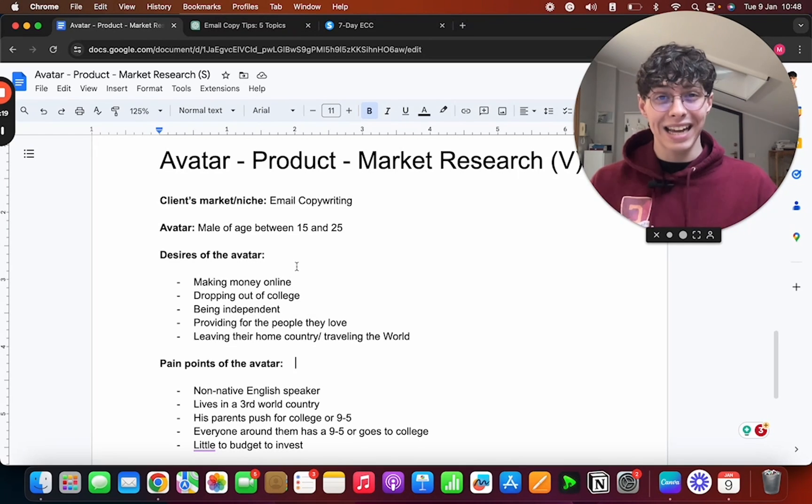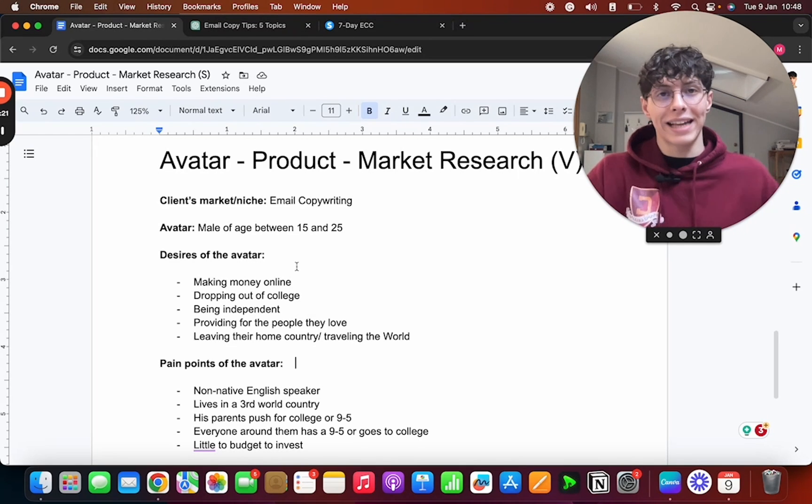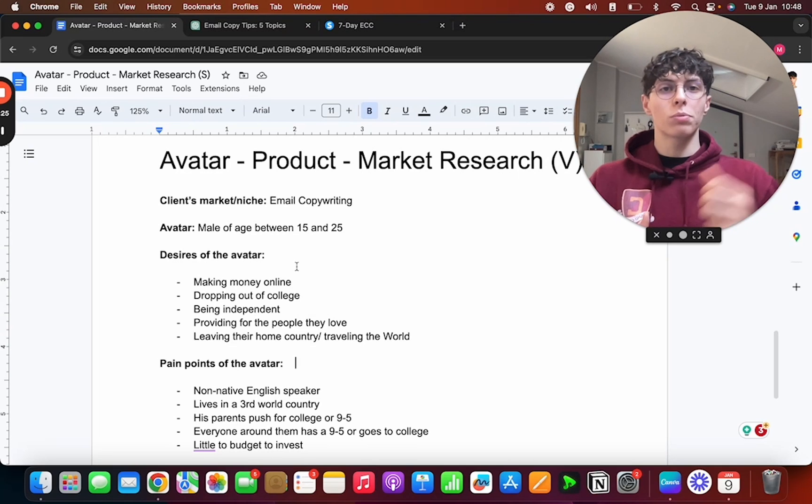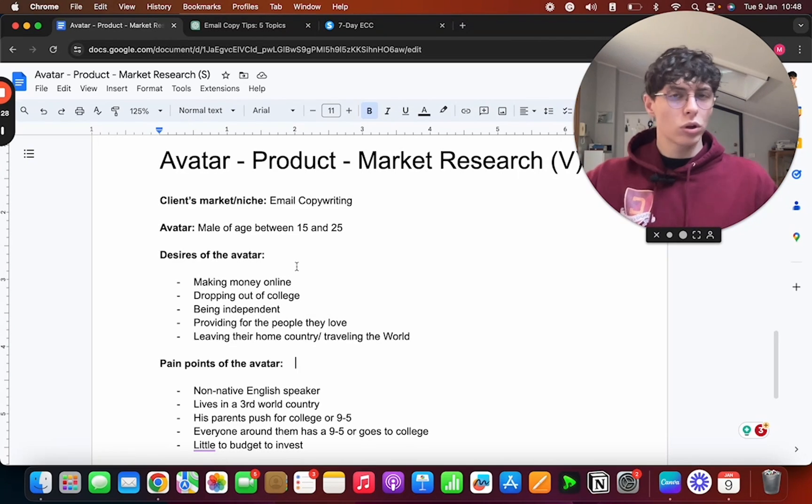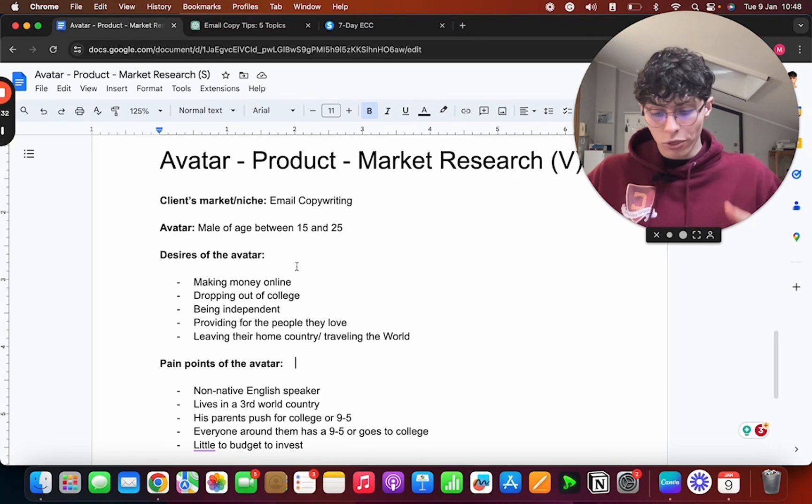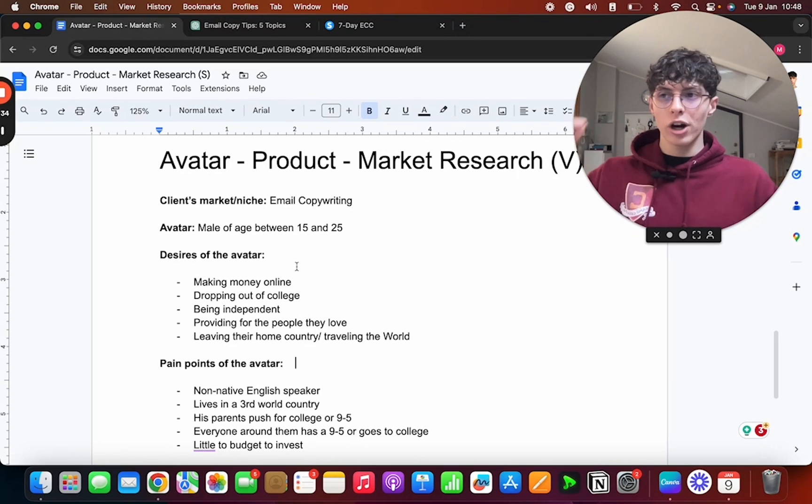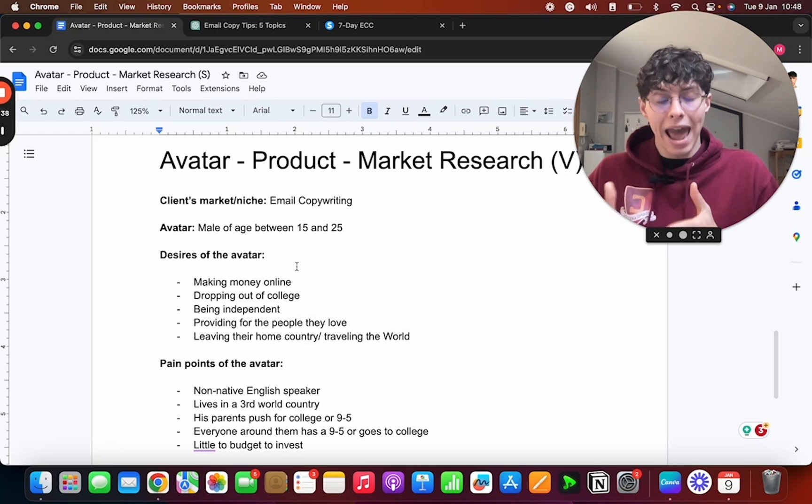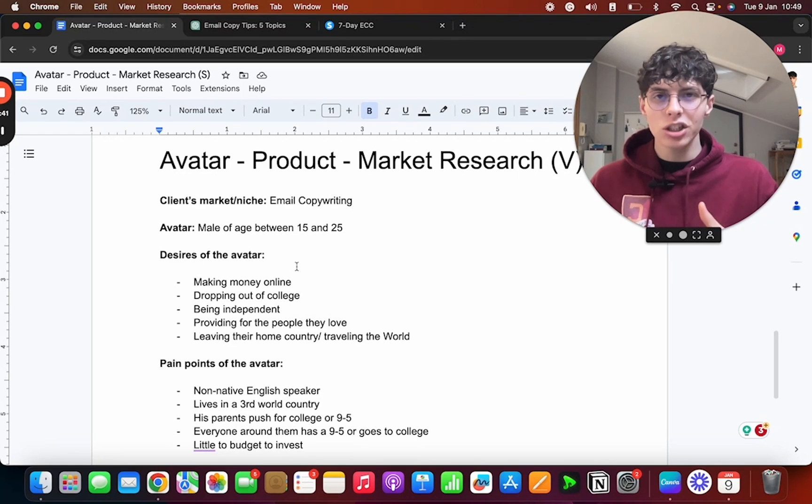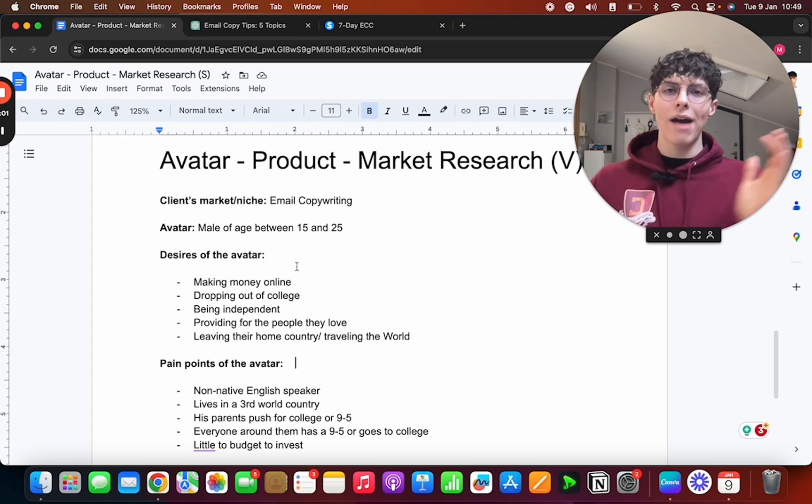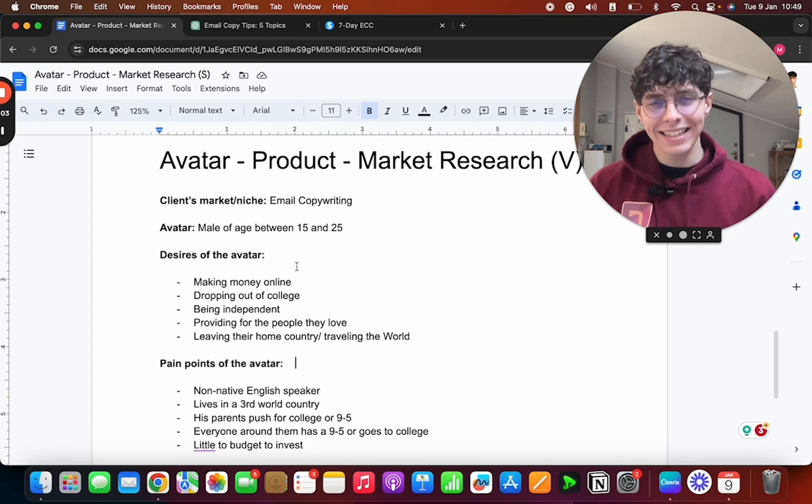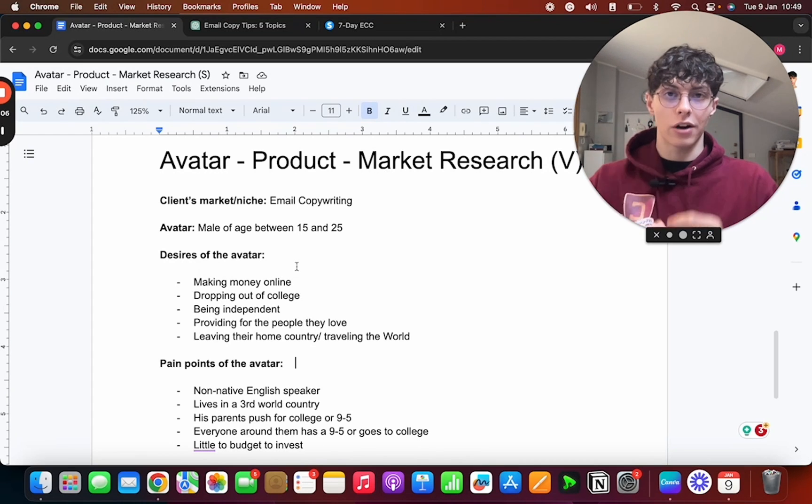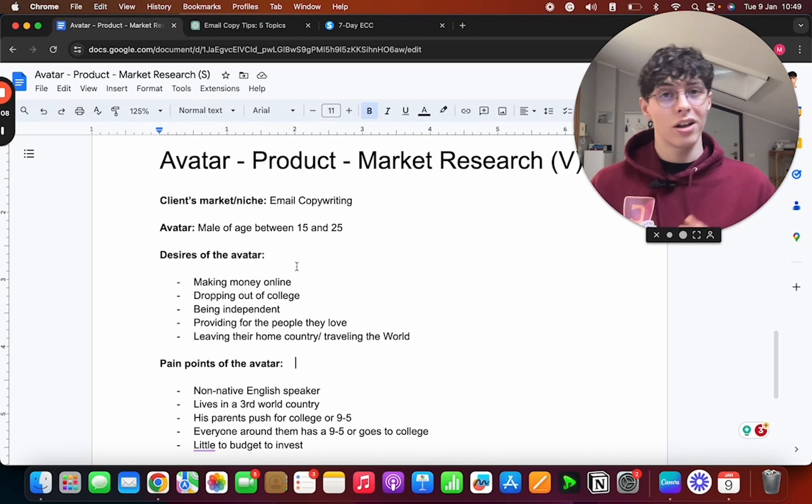So just like that, you now know the exact process I follow before writing an email, before writing a piece of copy, to understand who is my avatar, what product do I have to sell, do I have to sell a product, what is the market looking like, what are the benefits, what are the desires, what are the pain points. All these things, if you understand them, you're going to be able to write much faster. But not only that—if the angle is right, if you pick the right angle, it's just gonna hit the reader differently.